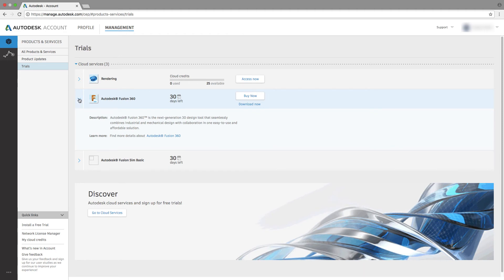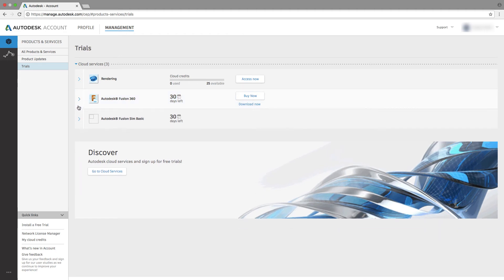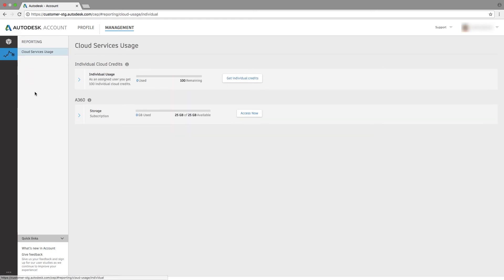Next is reporting. This will give you insight into individual cloud credits as you access usage-based services like rendering.